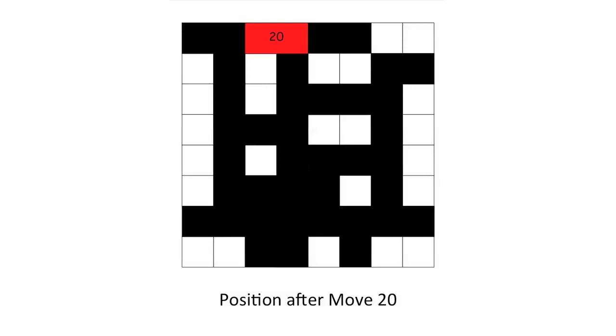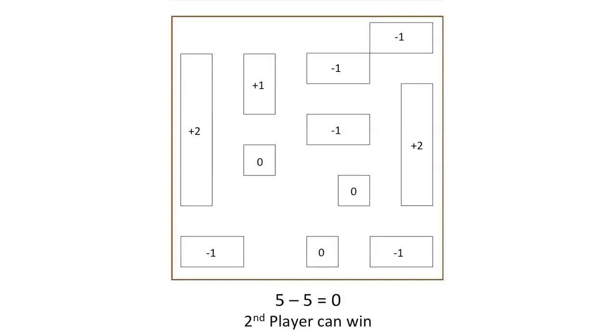Going back one slide earlier, here is the position after move 20. In this position, each player has a total of five moves remaining. Whoever plays first will run out of moves before his opponent, so this position can be won by whoever plays second. The player who must play first will lose because he will run out of moves just before his opponent does.